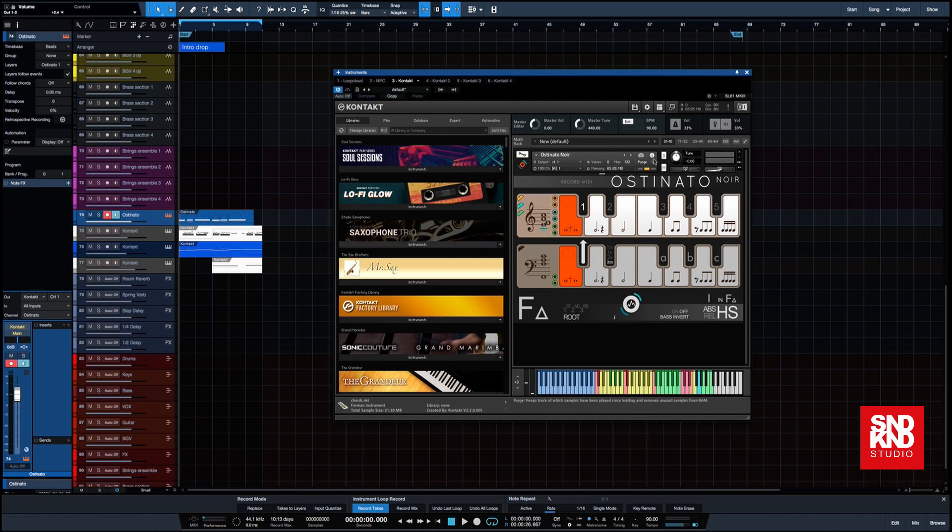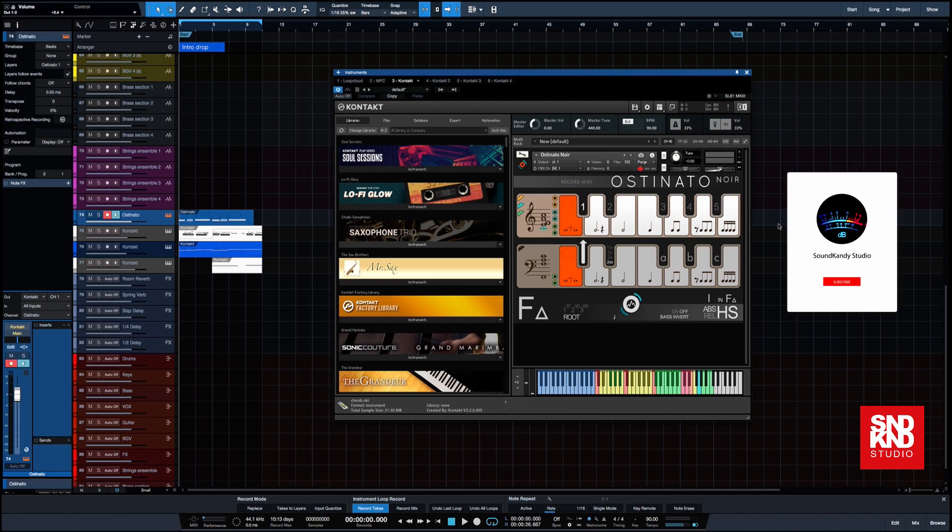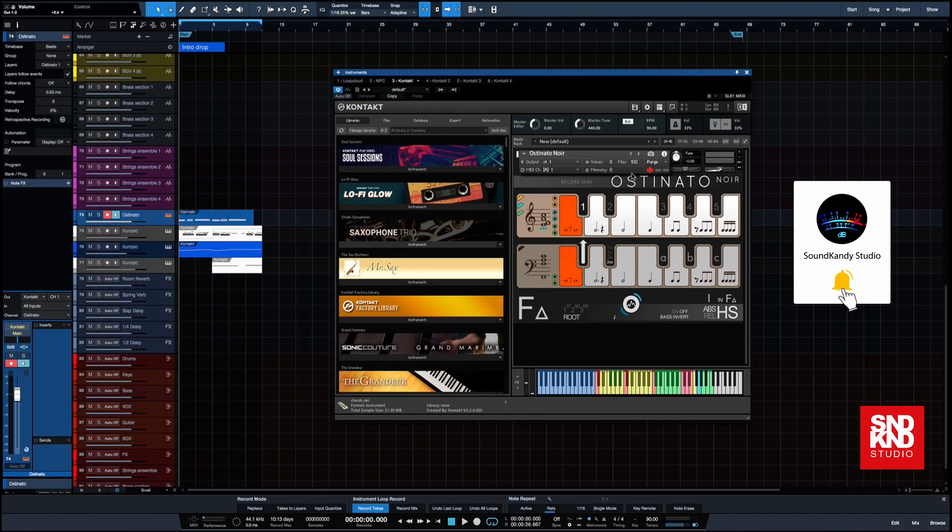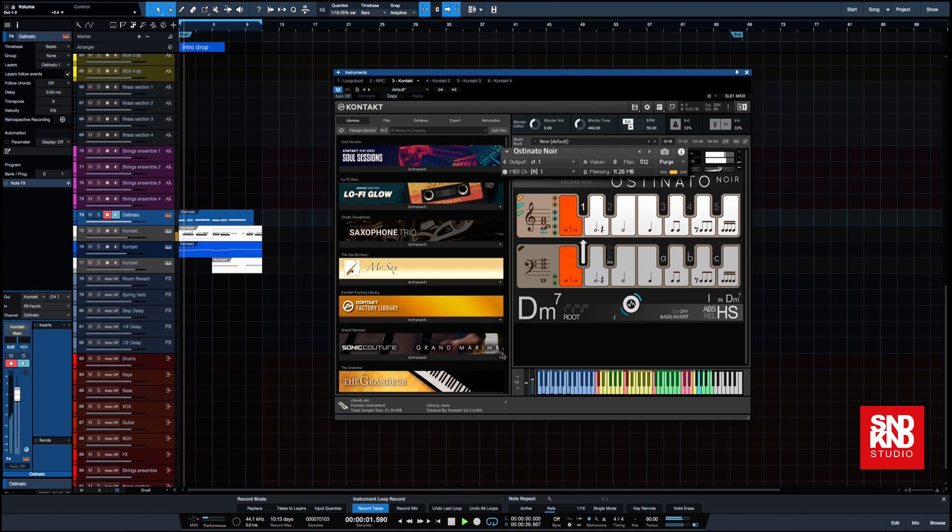In fact, let's just prove that. If we said purge all samples, let's just see what we can do there. So if we purge all the samples, you can see now there are no samples loaded into the memory, but as we play this, it's going to go up.